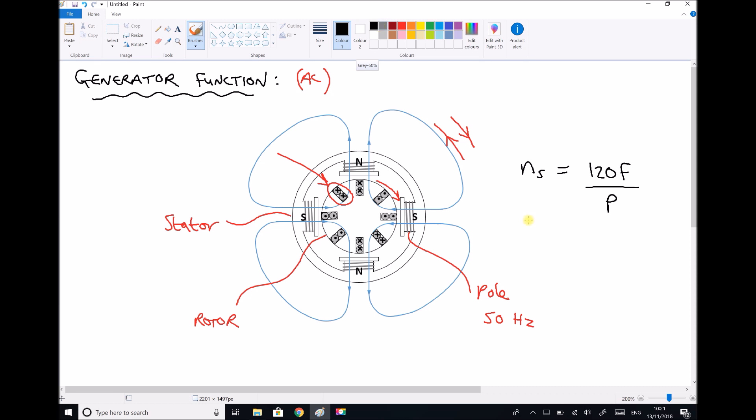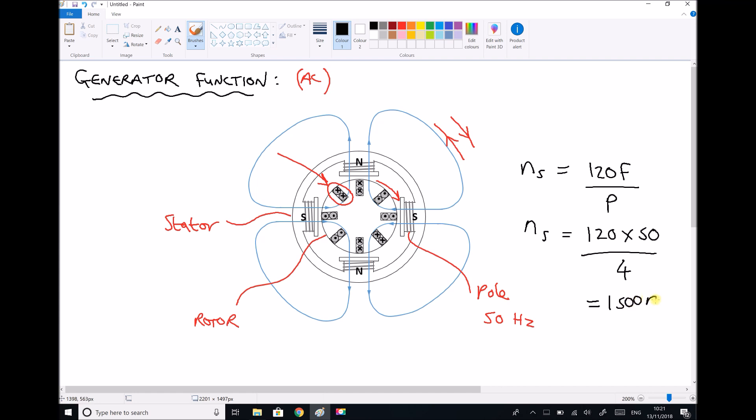We have NS, the synchronous speed, equals 120 times the frequency. We've already said the frequency of UK mains is 50 hertz, divided by the number of poles. The machine we're looking at here is a typical four pole machine. When we calculate that we get a synchronous speed of 1500 RPM.